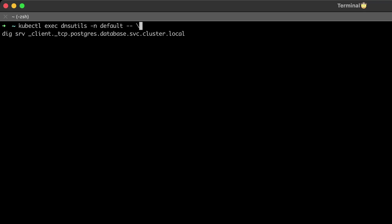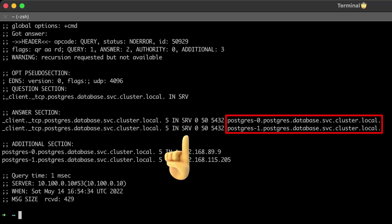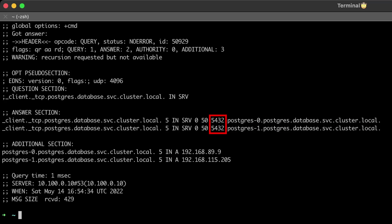Also, the headless service will create a DNS SRV record for you with a hostname and a port in case you want to use a client that supports SRV records.